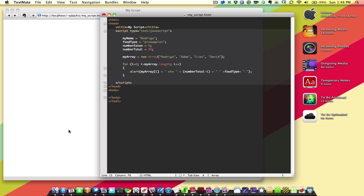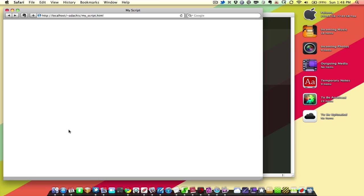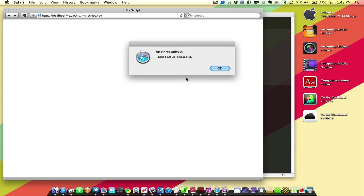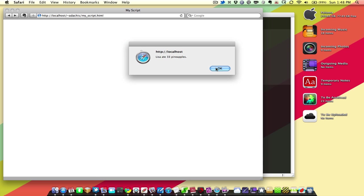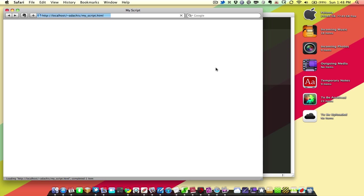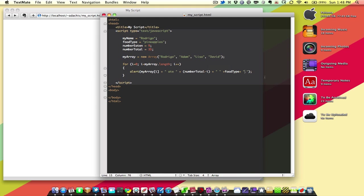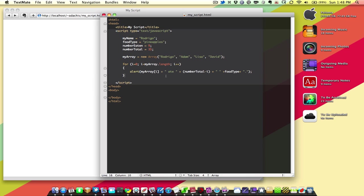So now this time when I reload it, we'll only get 4 alerts. Rodrigo 835 pineapples, Adam 834 pineapples, Lisa 833 pineapples, David 832 pineapples. I took out Paloma, and this code just adjusted all by itself, because it knew this is how long the array was.